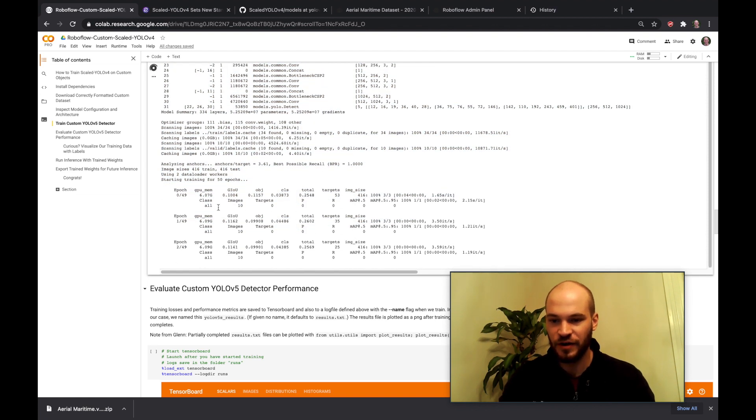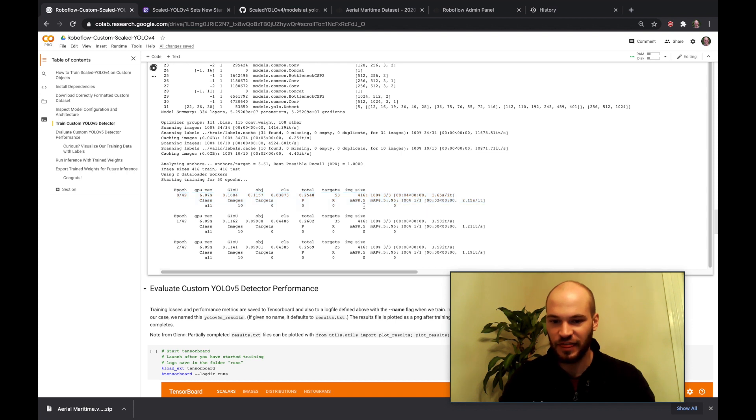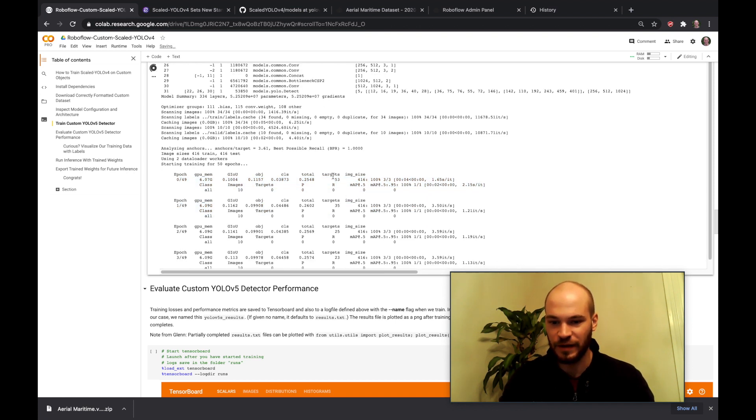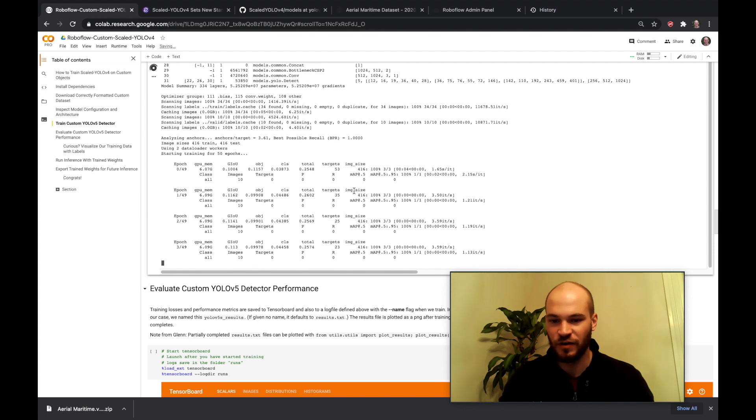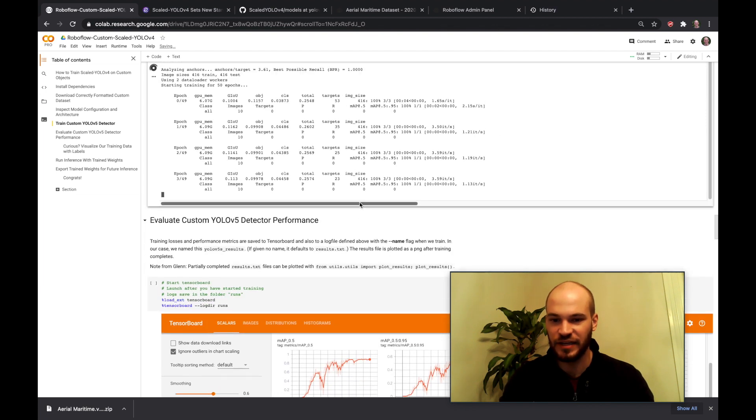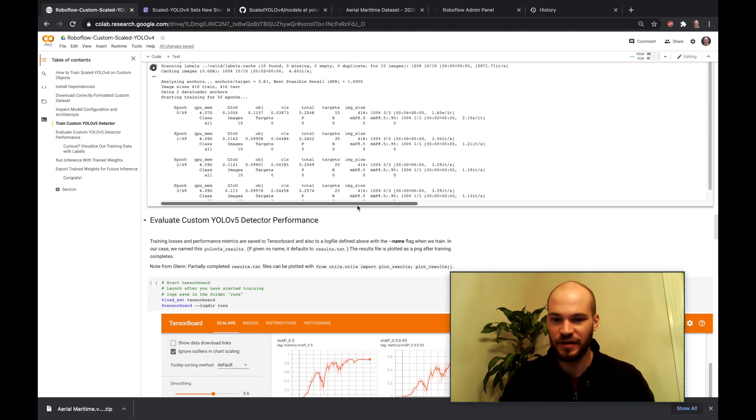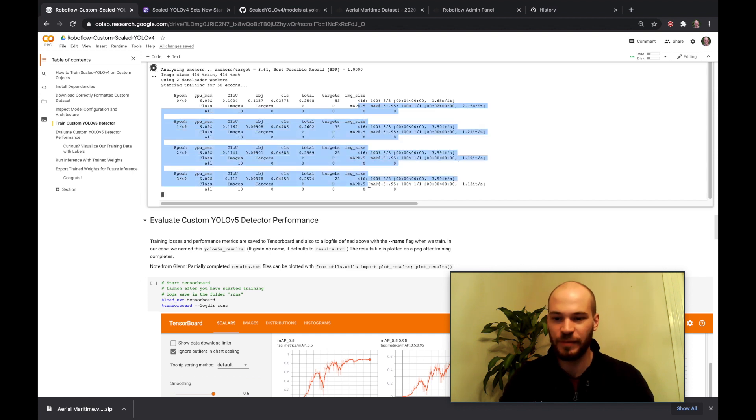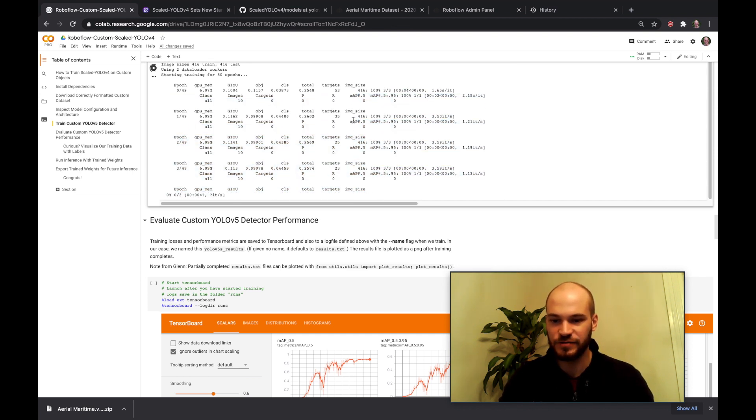But here we can see the network built, our data loaded in here. So this is the data loading portion of the code. And then here we're going ahead and we're kicking off training. So we're actually watching here as the MAP metric over epoch by epoch is hopefully going to start catching some steam. So far that's zero but we'll check back here in a moment and see if that has risen.